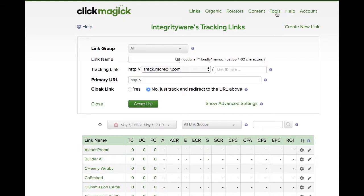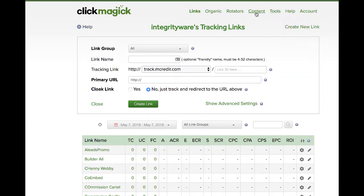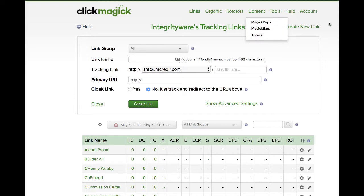Sometimes you'll do direct promotions and you might want to promote two offers at once — that's always a cool thing to do. You can create a link and add a pop-up, or a magic pop they call it, or magic bars and timers on your link, and it will help create opportunities to make more money.